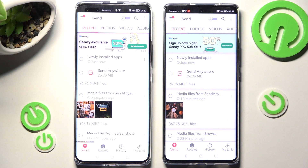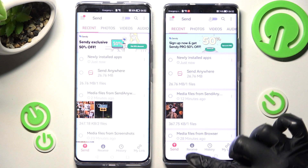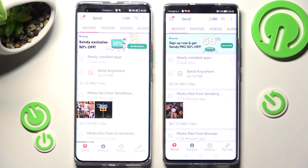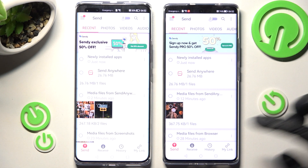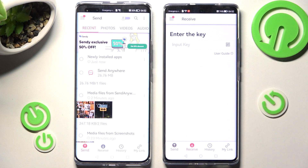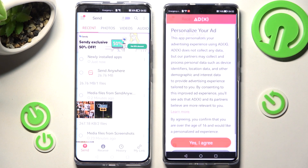From here, select Receive at the bottom on Huawei Nova 10, and Send on the other Huawei smartphone at the bottom left corner.